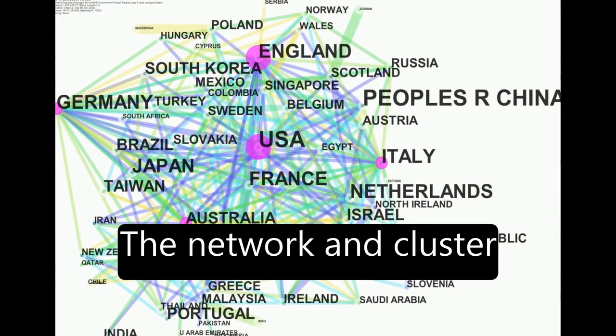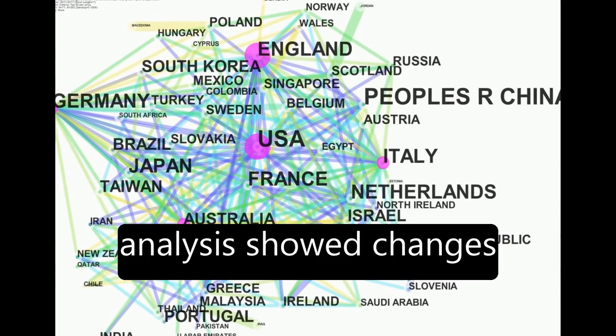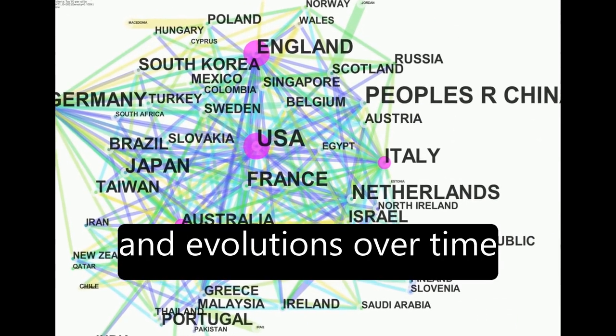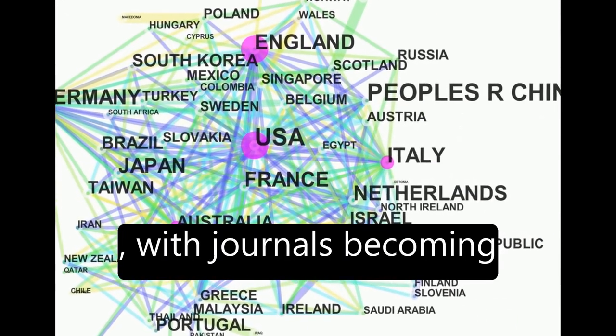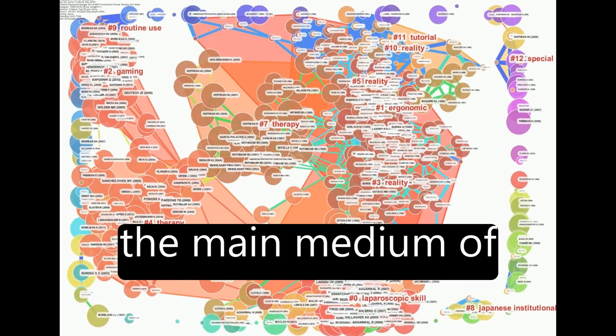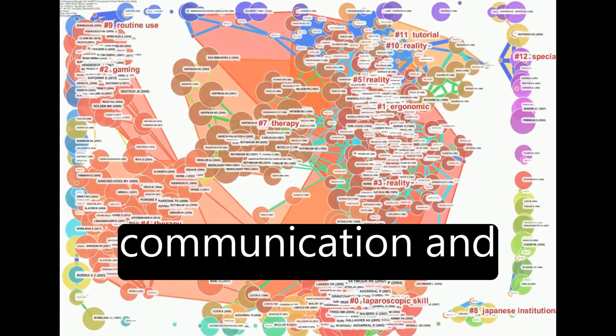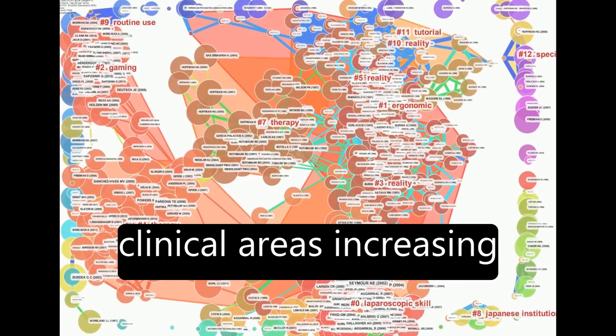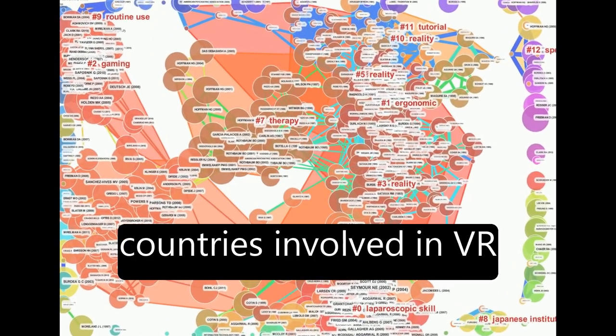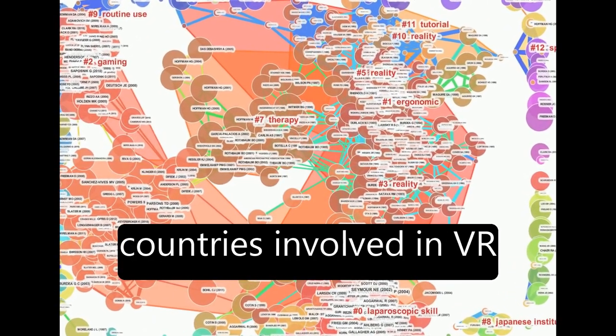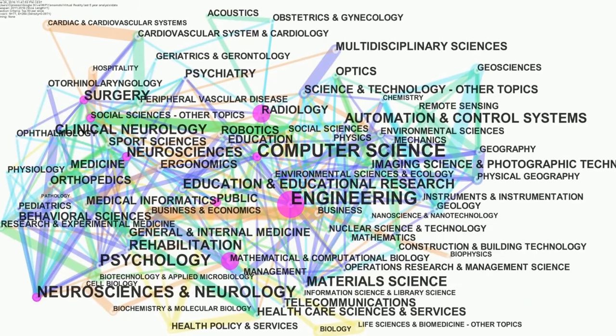The network and cluster analysis showed changes and evolutions over time, with journals becoming the main medium of communication and clinical areas increasing as well as the number of countries involved in VR research.